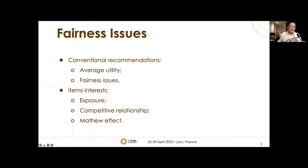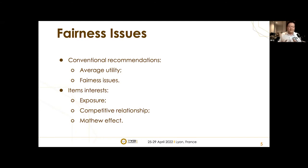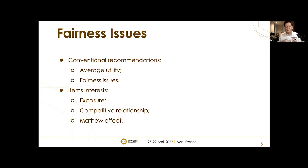Conventional recommender systems aim to maximize average utility to users by capturing users' preferences over items, but these algorithms tend to cause fairness issues. The exposure of items is closely related to the interests of item providers, such as revenue from product sales and job opportunities candidates can gain. Unfair allocation of exposure means high-ranked items are more likely to gather additional feedback, gaining more and more user attention, while low-ranked items will be marginalized gradually.